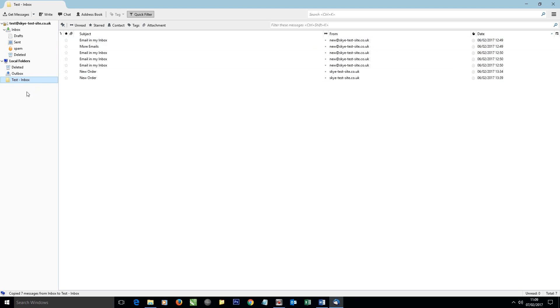At this stage, we can then set up any other new email address and then copy them from the local folder back to the actual server. So let me show you how to do that.